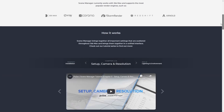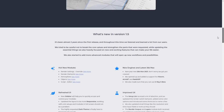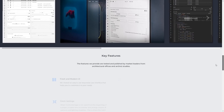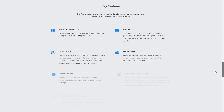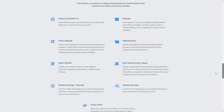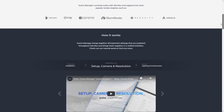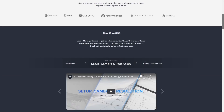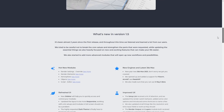Pulse Scene Manager has been updated to 1.5. It has support for Max 2021, Vray 5 Beta, Arnold, and Redshift. It has a refreshed UI, dark theme, and updates to the HDRI module. It costs £5.50 a month.